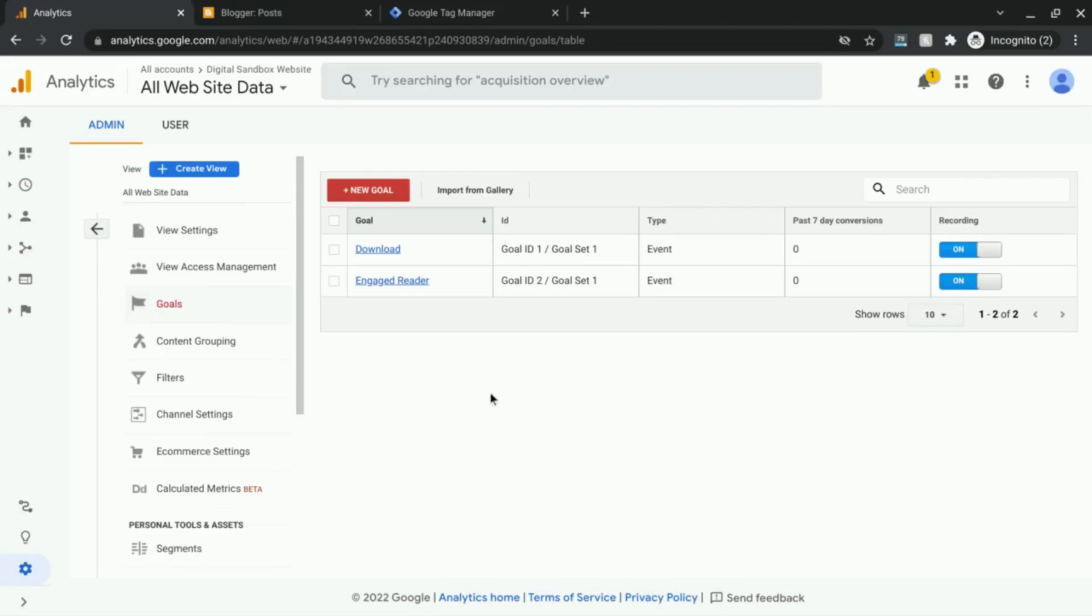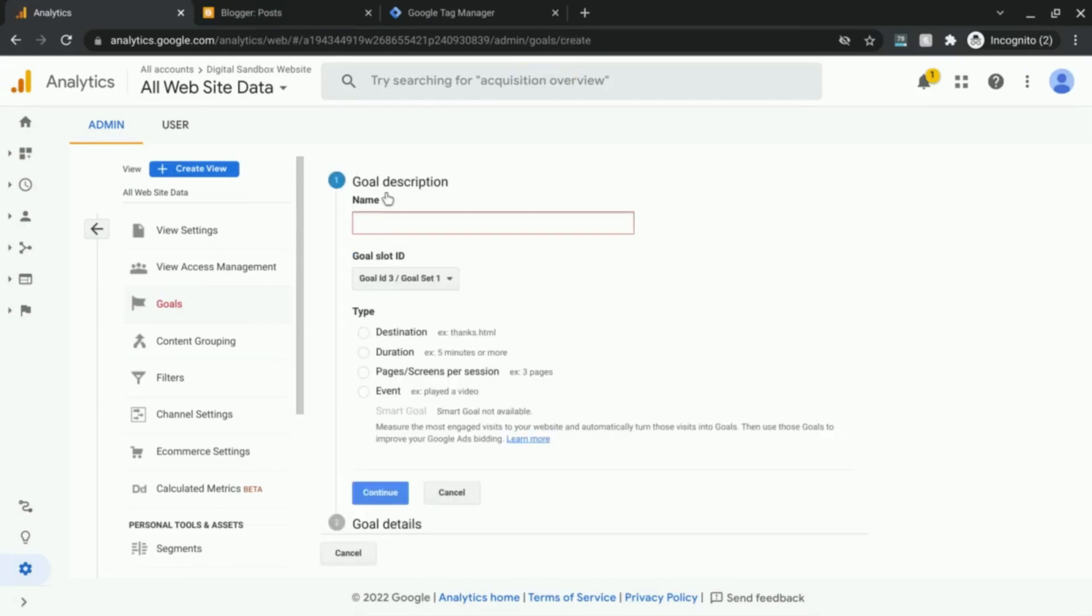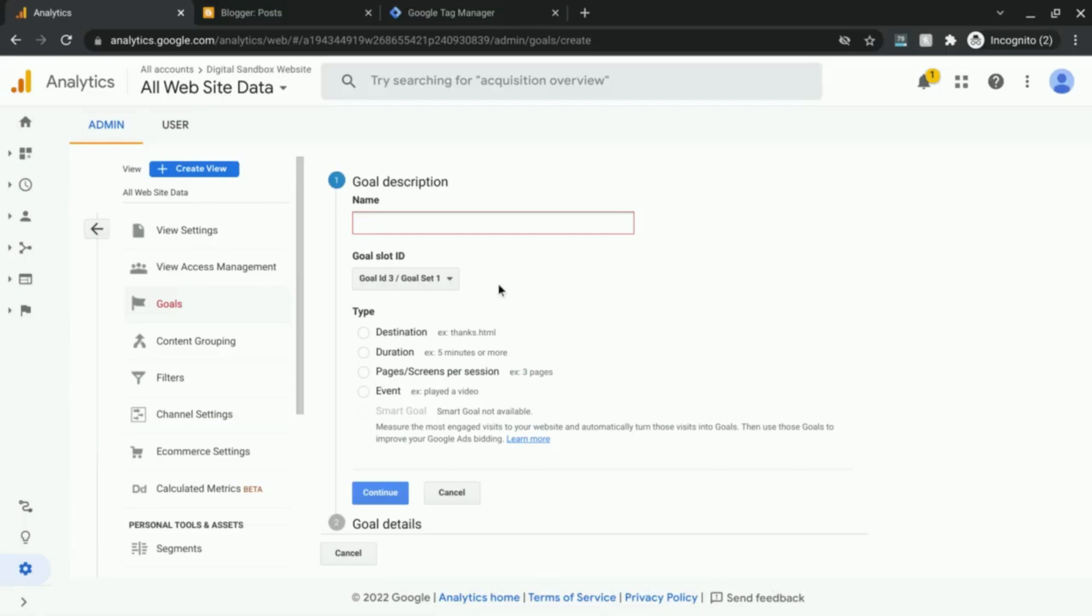Of course, if this will be your first goal that you'll set up, you won't have any. So we're going to click on new goal. In this example, we're going to track—we're going to use scroll tracking for our event—and we'll call this goal interested visitor.